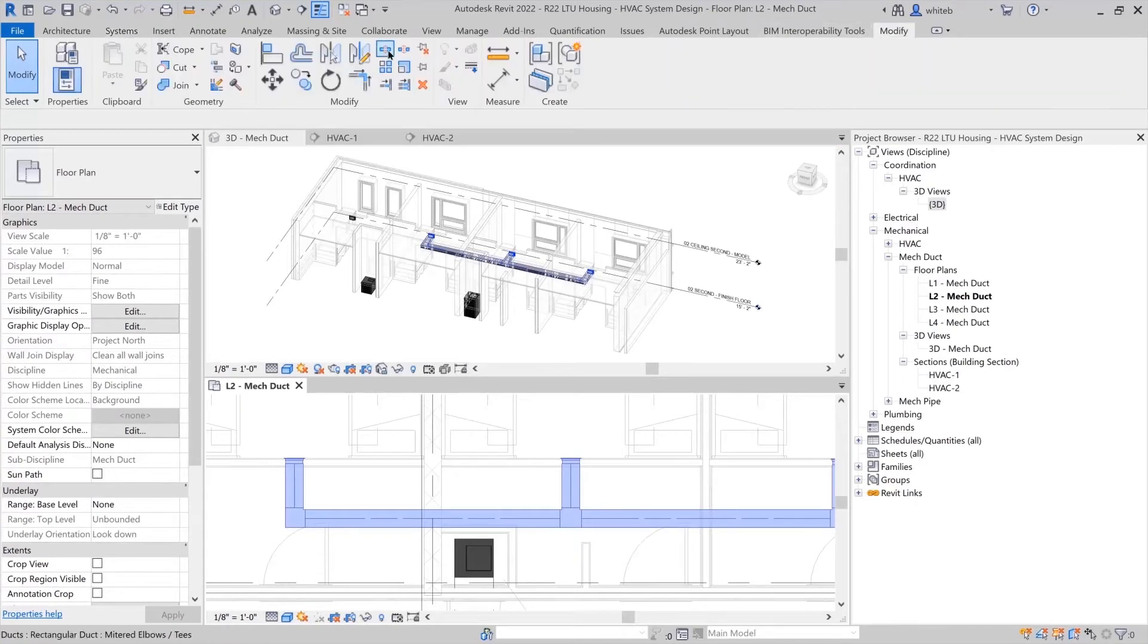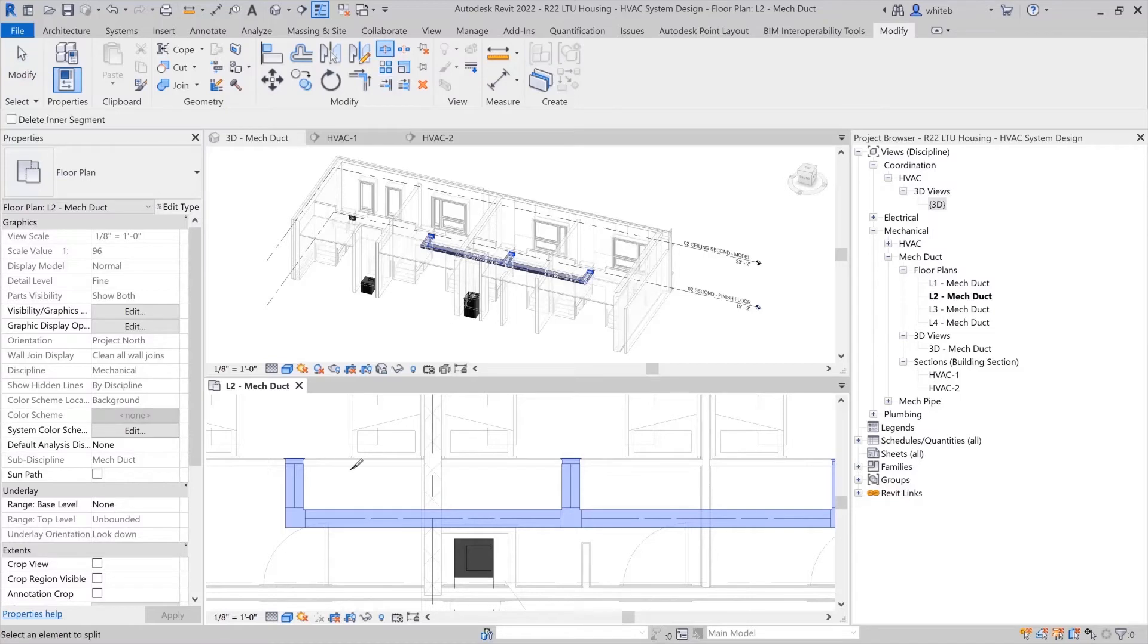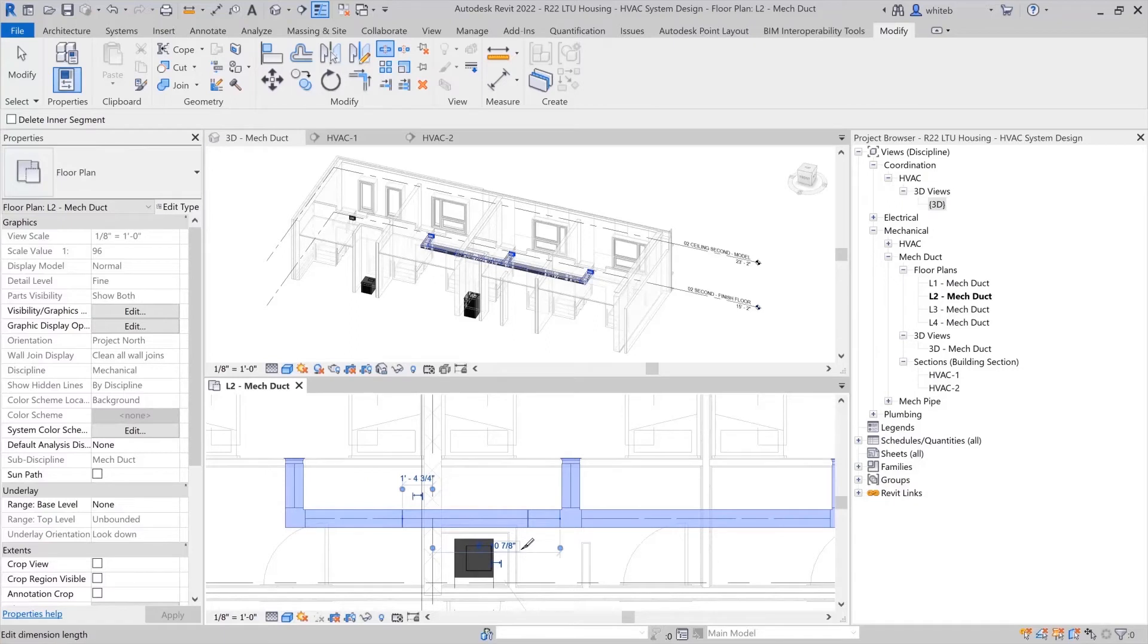You can split a section of ductwork and then change its size from the options bar. This will automatically add in transition fittings for you.